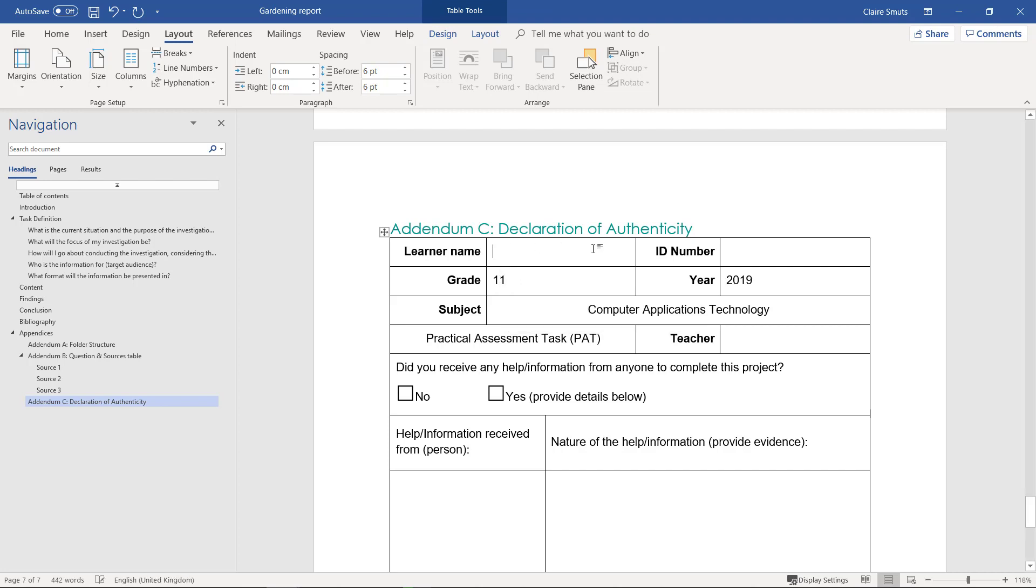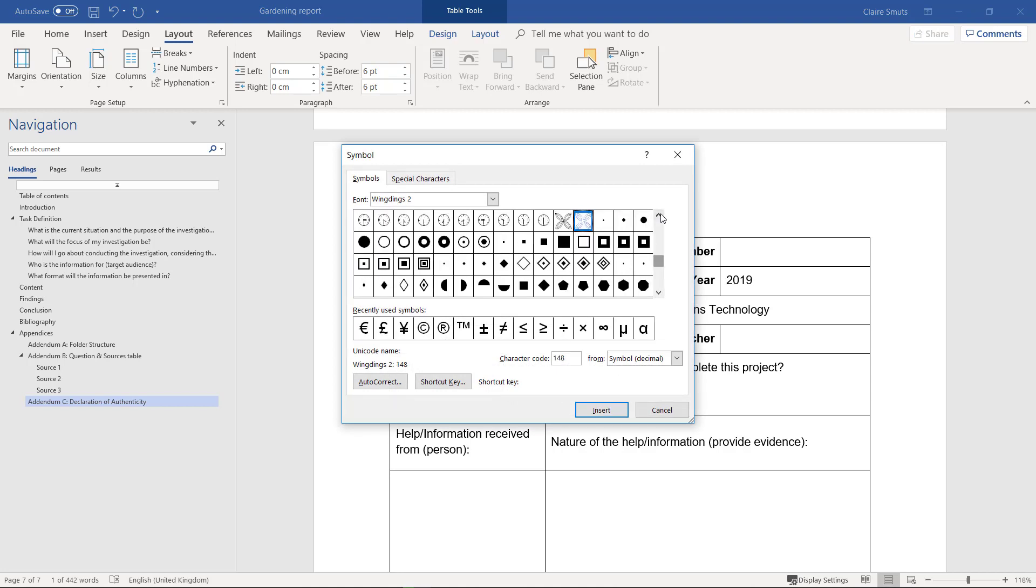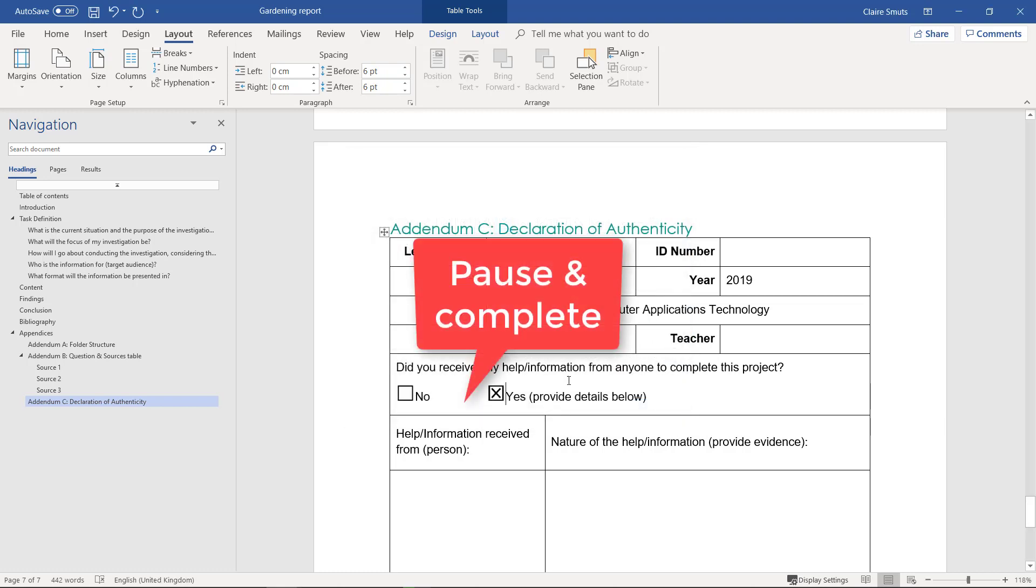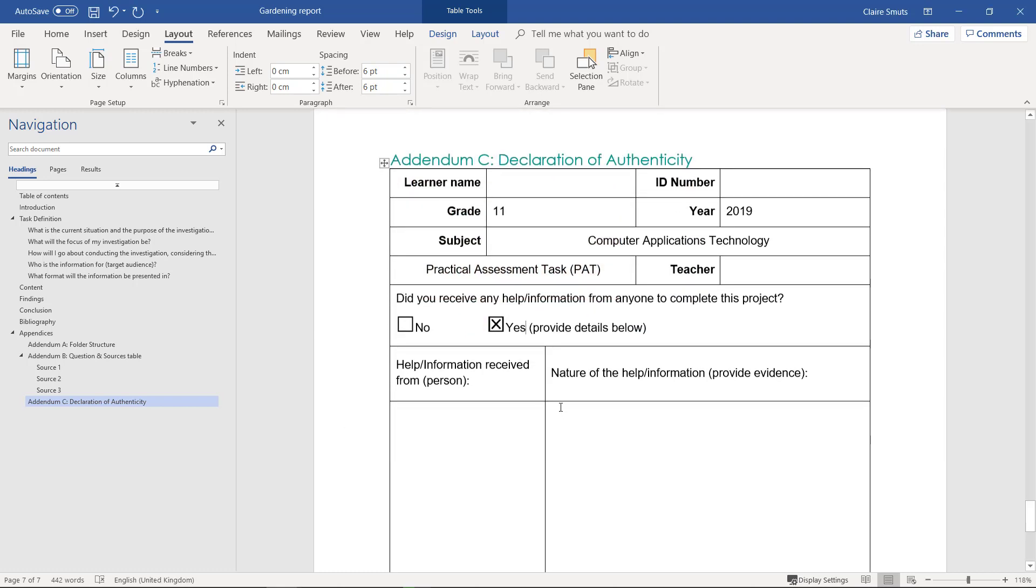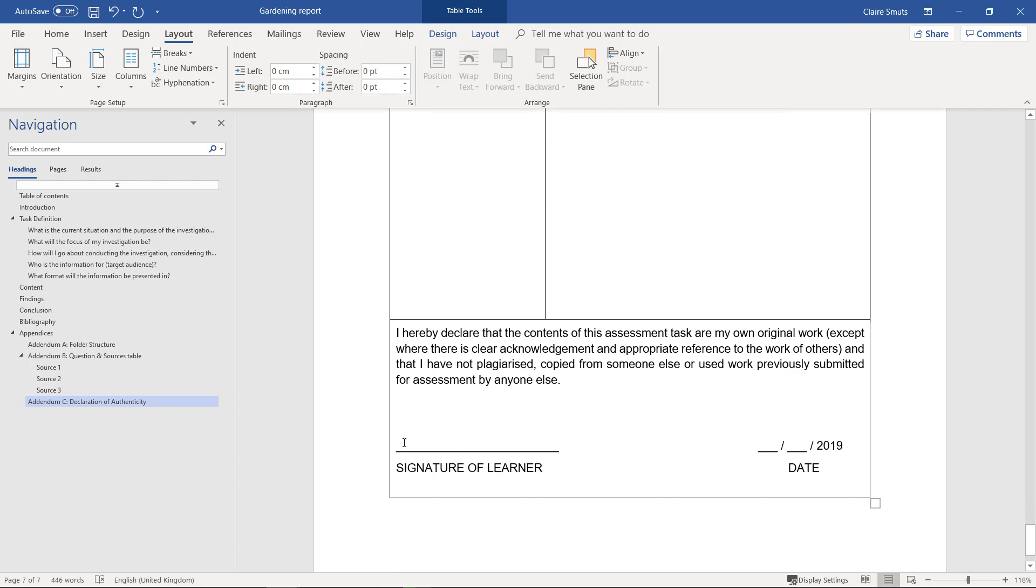You can put your name, ID number, your teacher, and you did receive help. I think if you double-click on this fast enough, the symbols box should come up where there is one that is ticked. So yes, you got help. The help you received was from me. The nature of the help was step-by-step videos.